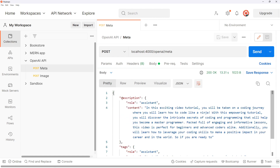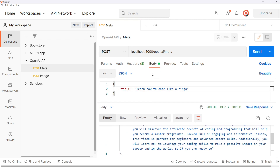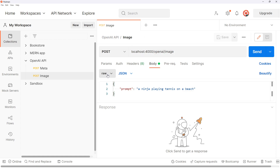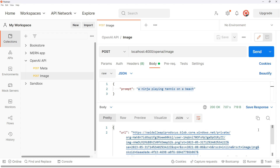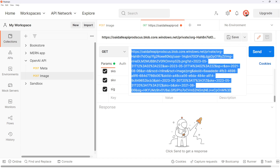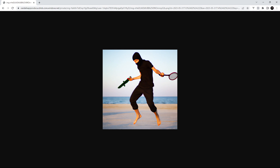And there it is — we can see we get the description with the role and content, and down here we also get tags with the role and content which is all the tags. That's working. Now let's try the image request — a POST to localhost port 4000 /openai/image, body raw JSON, this time with a prompt property: 'a ninja playing tennis on a beach'. There we go — we get this URL property back. I'll open it up in a browser and I think you're going to be really impressed. What an awesome image.